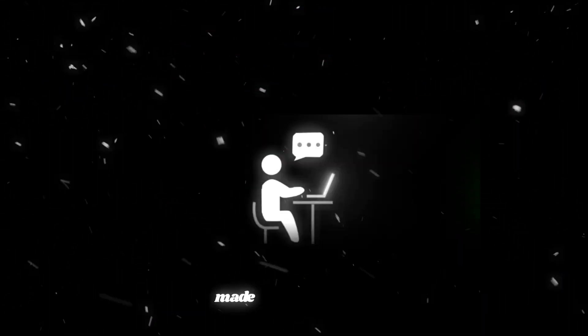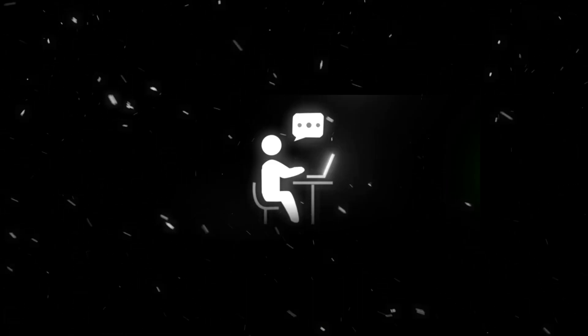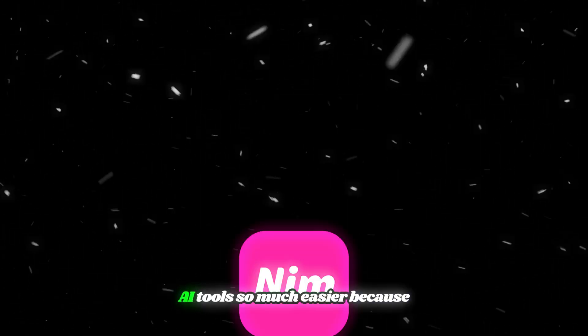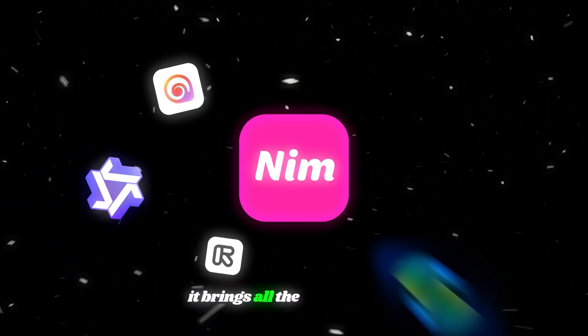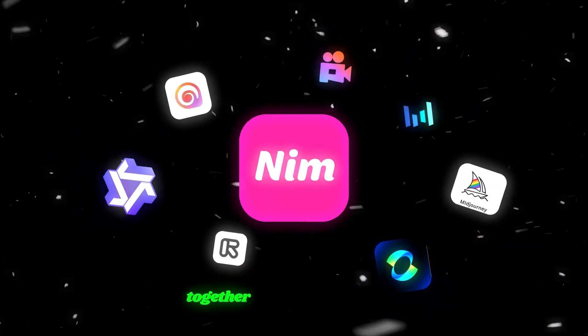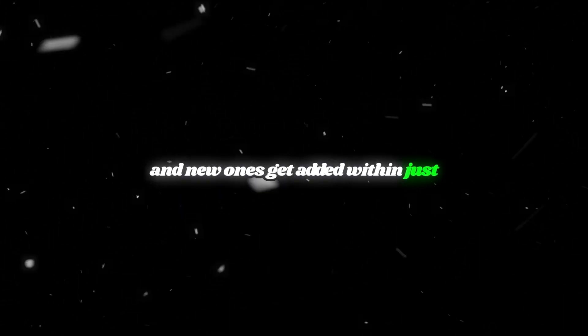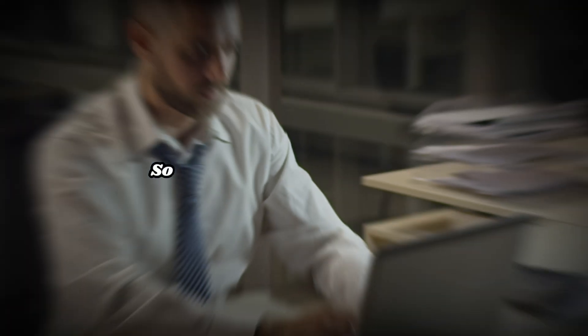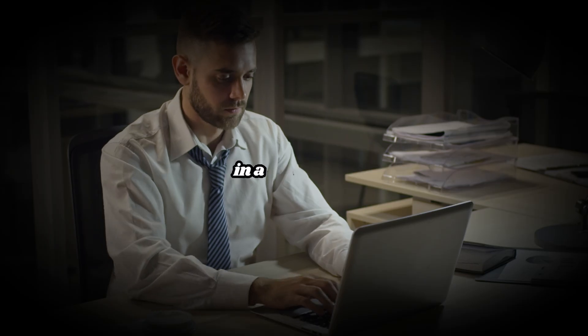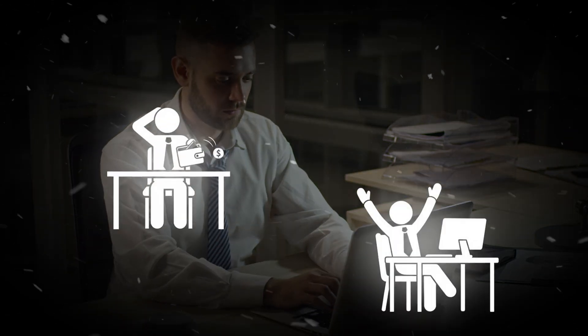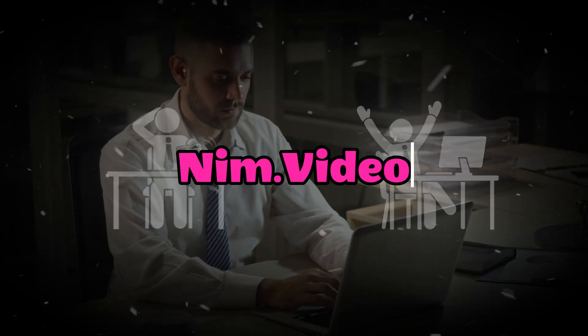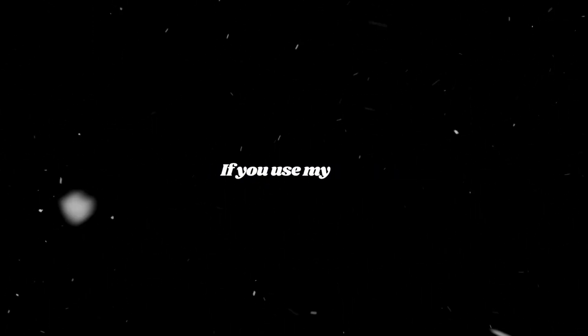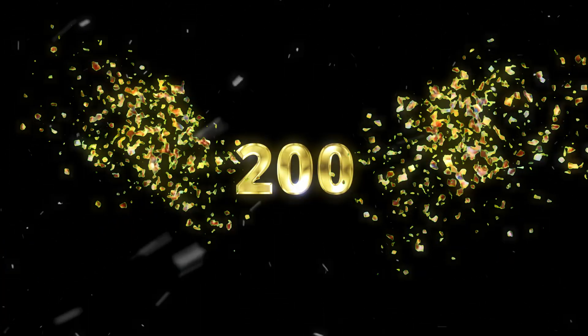Nim.video made testing all these AI tools so much easier because it brings all the popular ones together in a single platform. In fact, there are already 40-plus video and image models available, and new ones get added within just a few days after their release. So if you want to try all these tools in a way that's cheaper and easier, you can use Nim.video. I'll leave the link in the description. And here's a bonus. If you use my link, you'll also get 200 free credits to test the platform yourself.